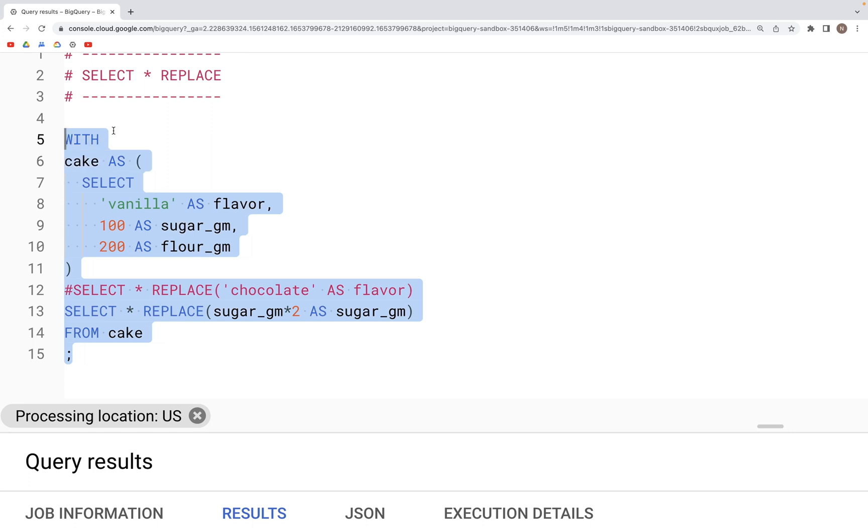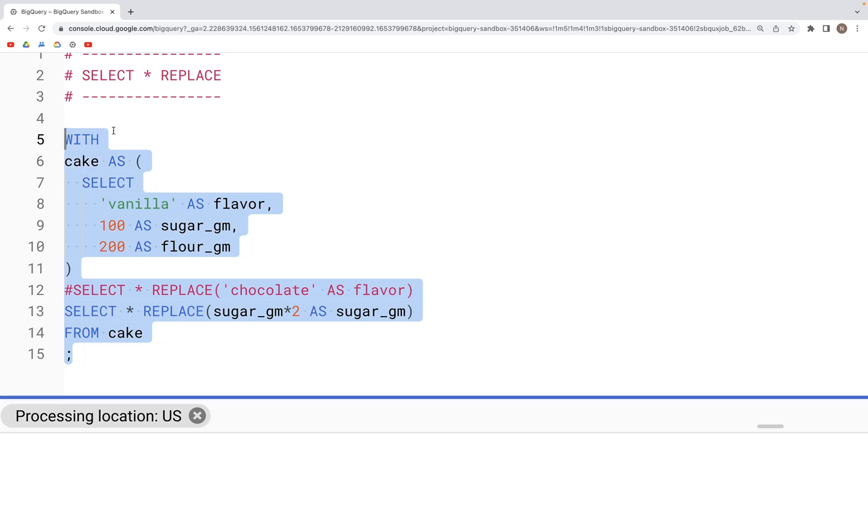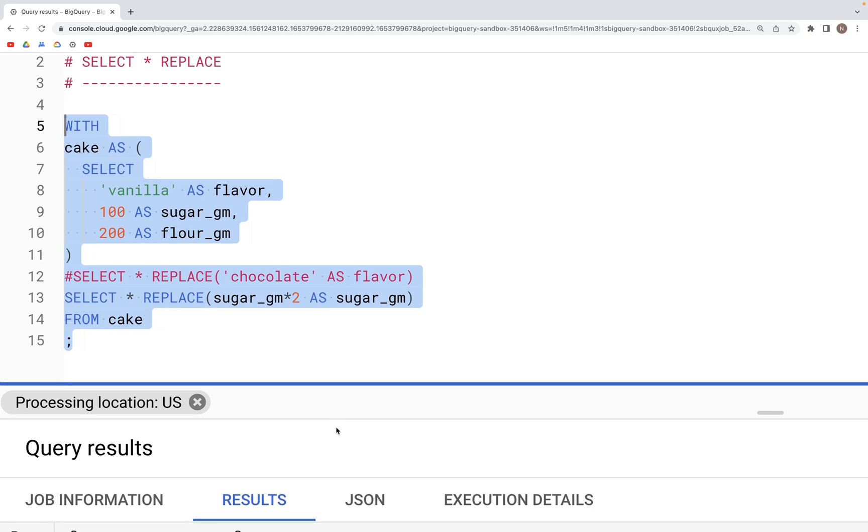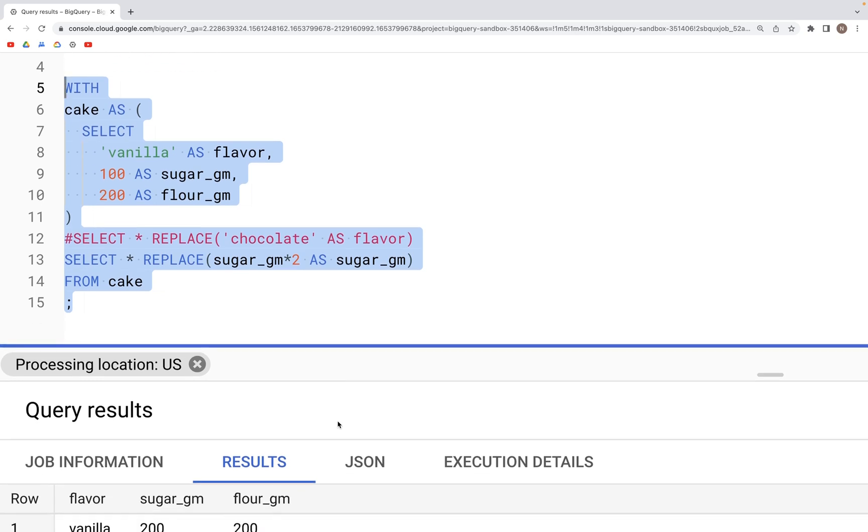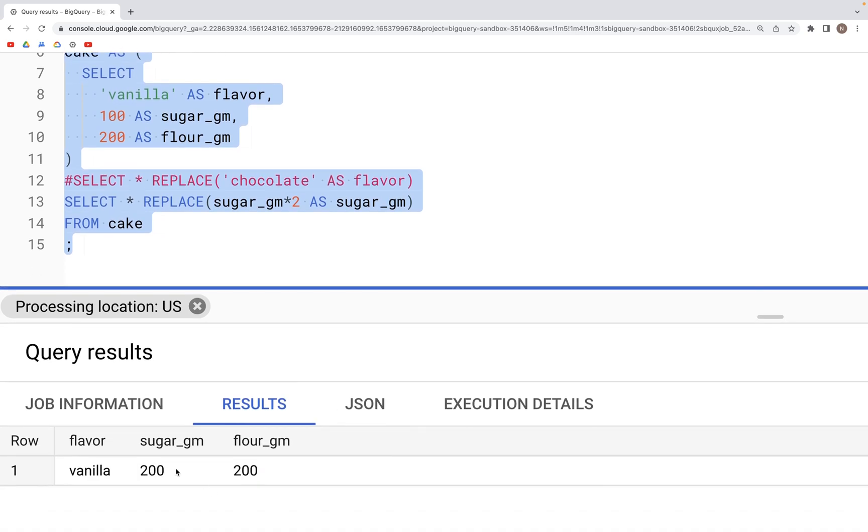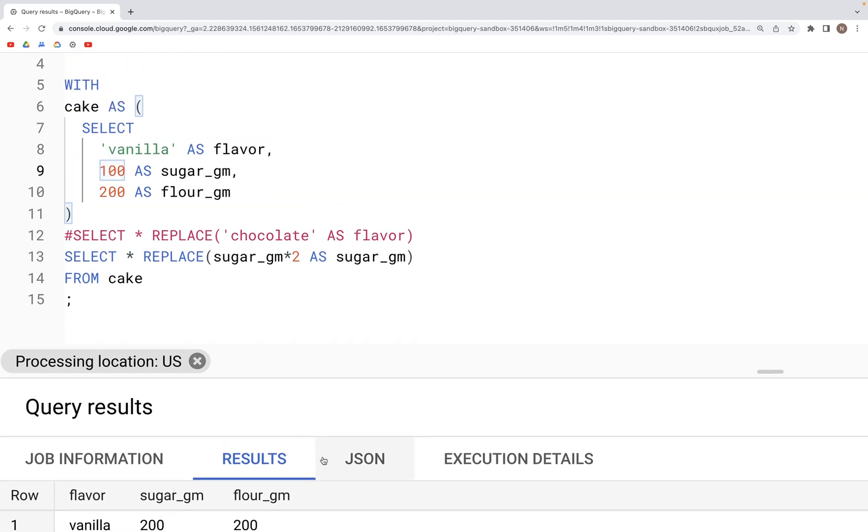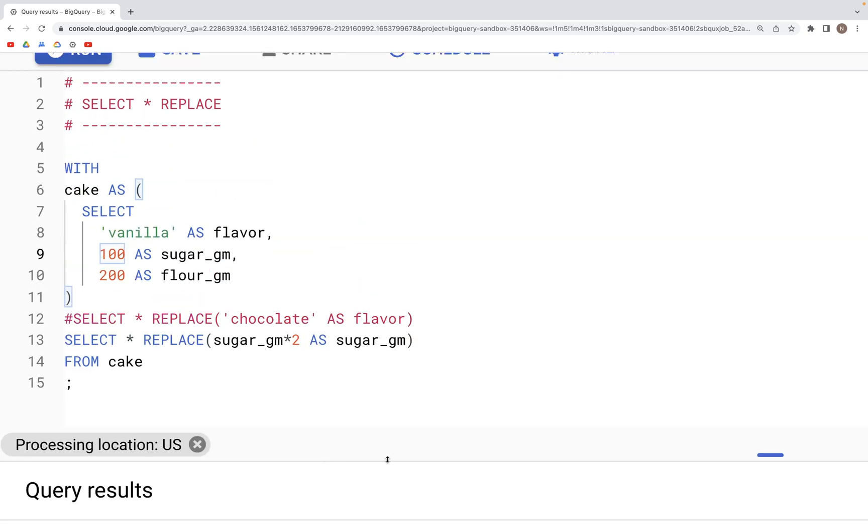You should see the output where the values in the column sugar_gram is doubled. As you can see, this value has changed from 100 to 200.